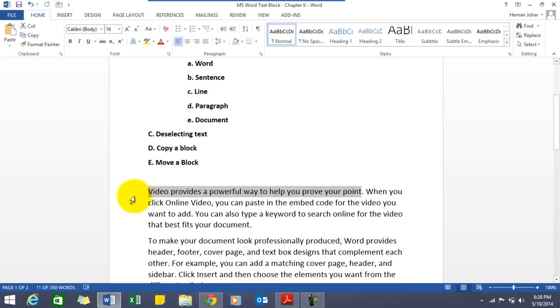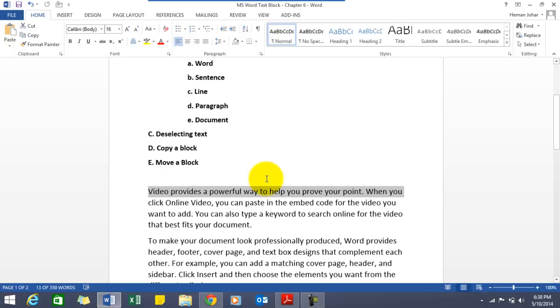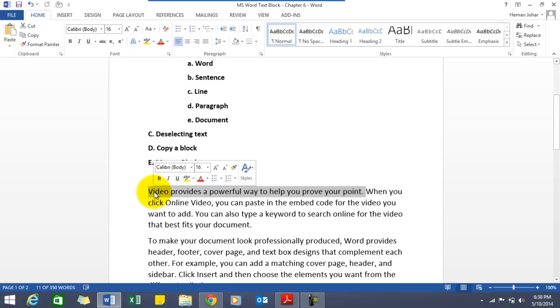If you want to select a sentence then you would have to press control and click with your mouse. The complete sentence will be selected.